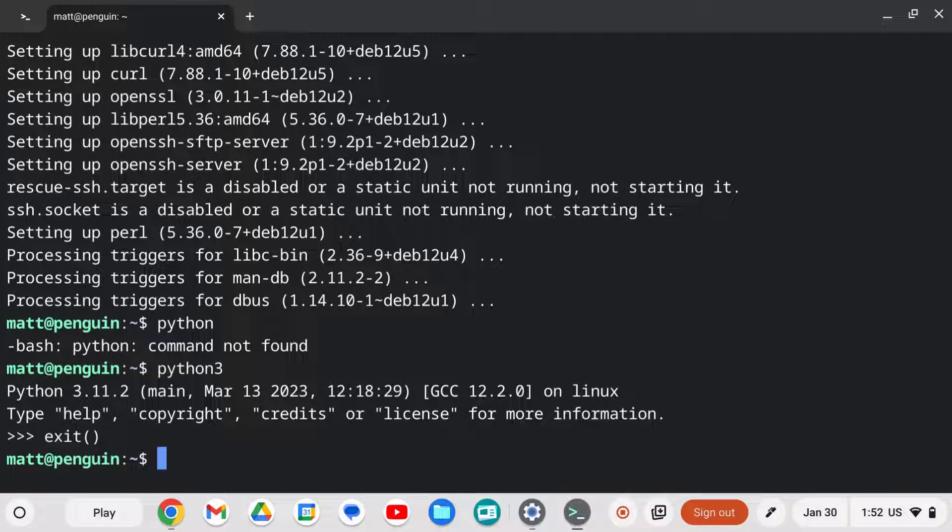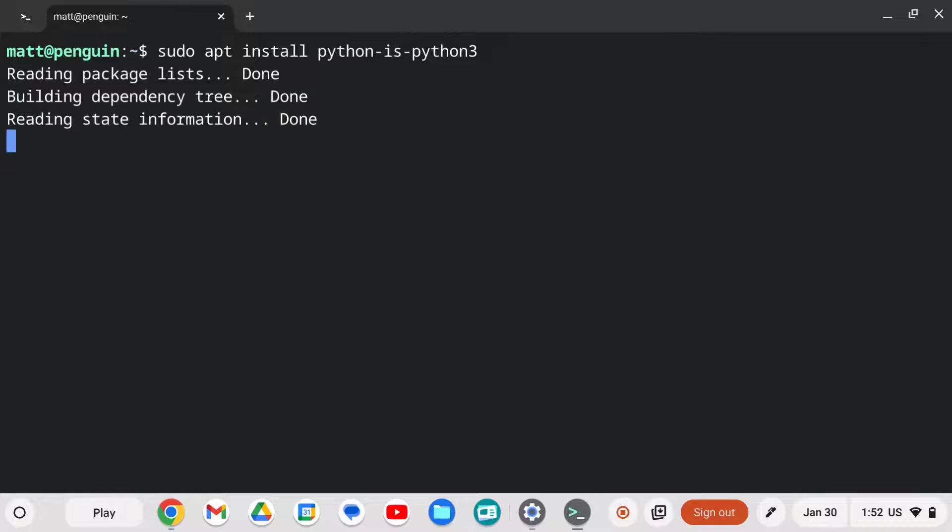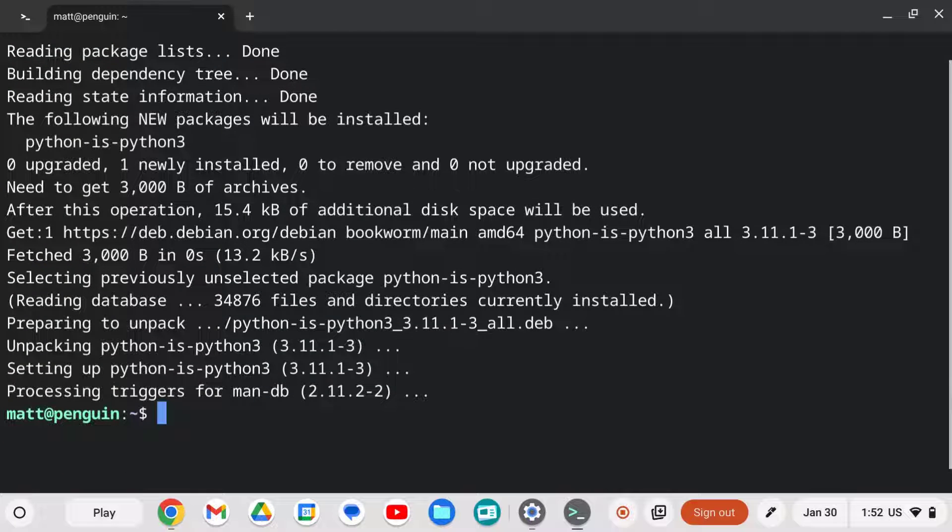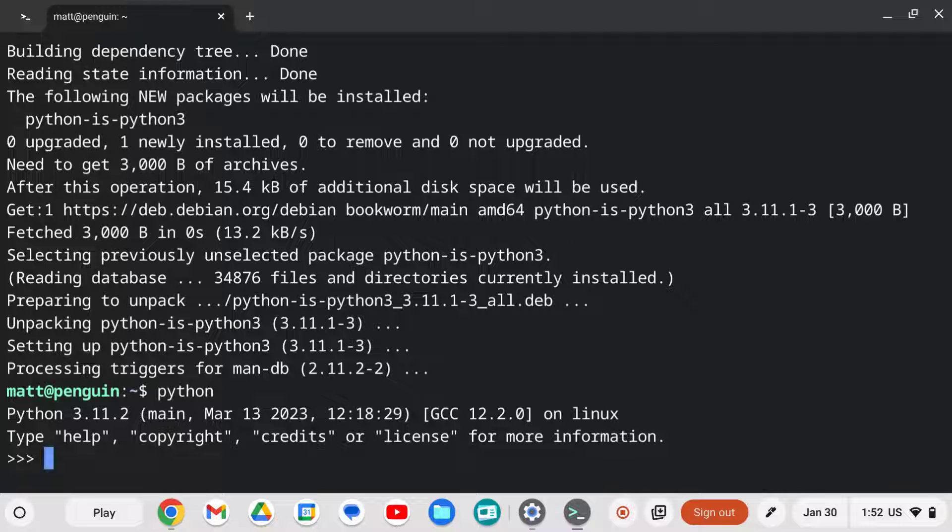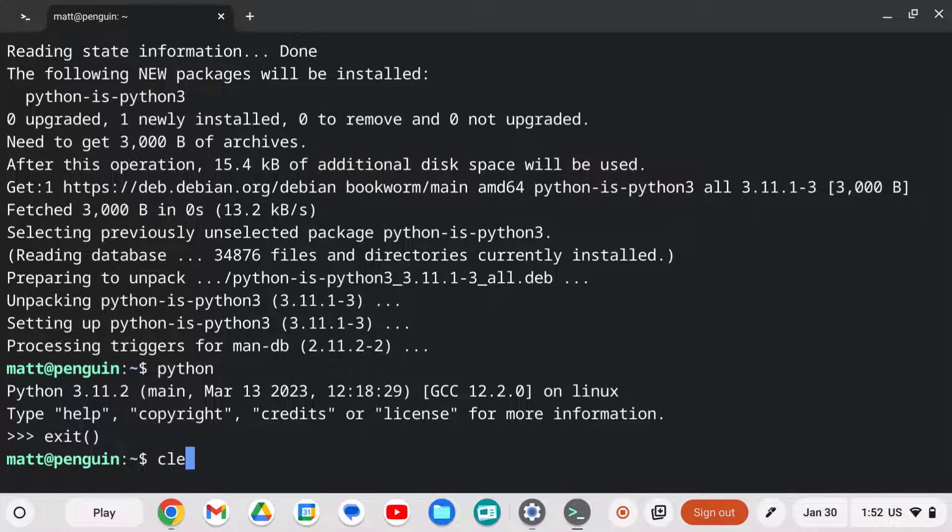So there's a shortcut we can install that'll fix that. If you want to, you can run sudo apt install python-is-python3. All this does is it makes a shortcut so that when you run Python, or if another program tries to run Python, it runs version 3 of Python, which is really important for security reasons. Python 2 is not very secure.